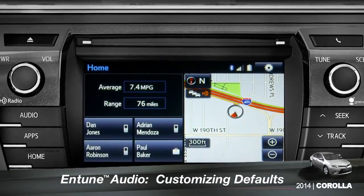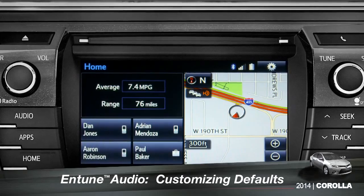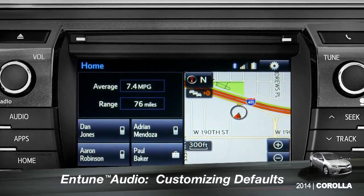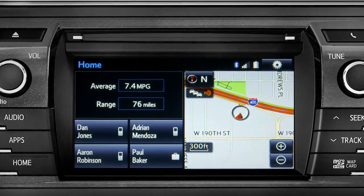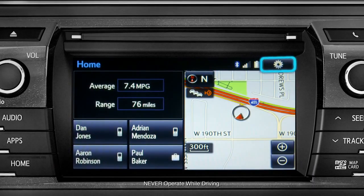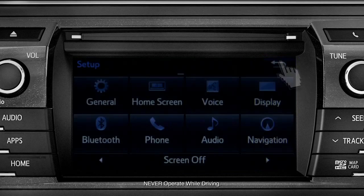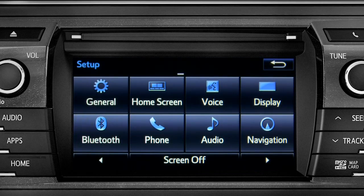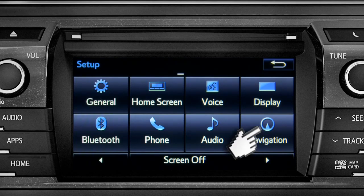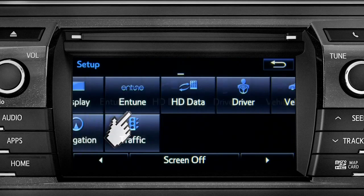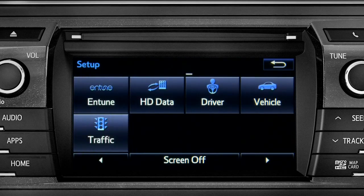Intune allows you to change a number of default settings. To change defaults, tap the gear icon in the upper right corner of the home screen. That will take you to the setup page where you can branch out into settings for up to 13 different categories.